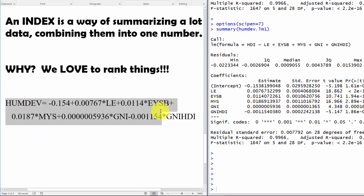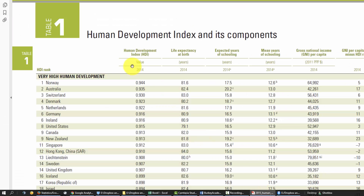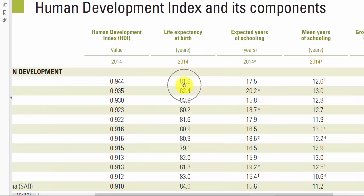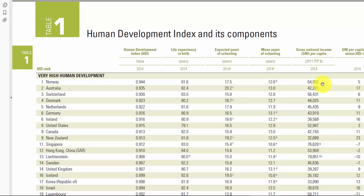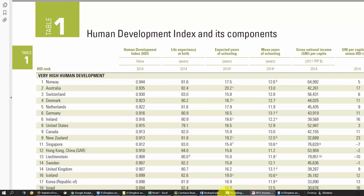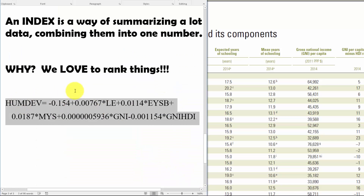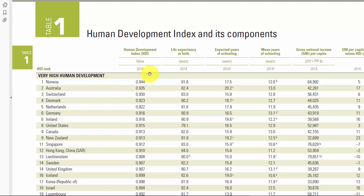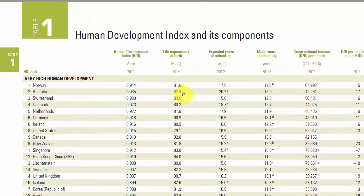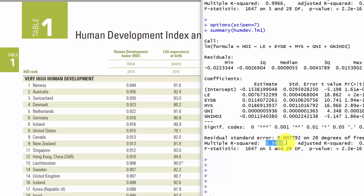If we take this formula and go back to the table from the PDF, we can plug in the numbers — 81.6, 17.5, 12.6, 64992, and 5 — and we'll get a very good approximation of the Human Development Index that they calculated. Let's do one last thing in this video: quantify how close we are in a different way.